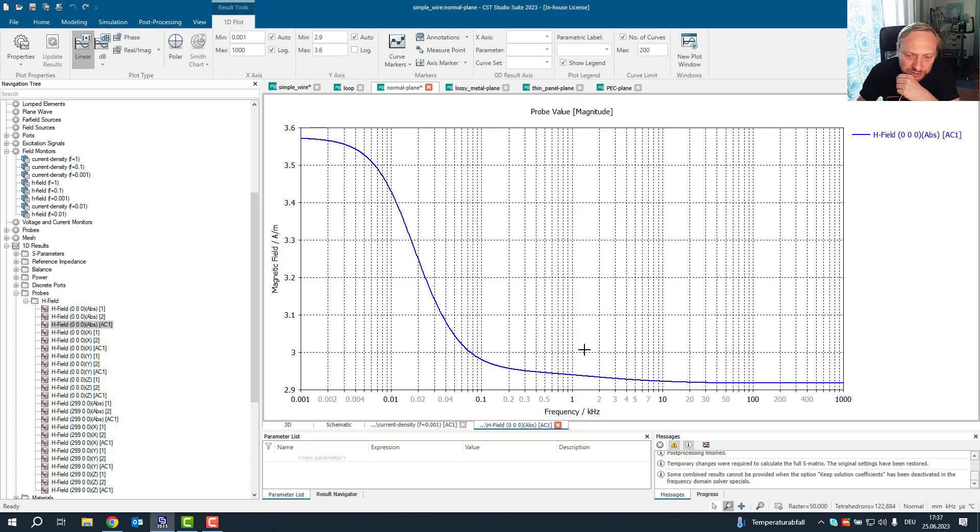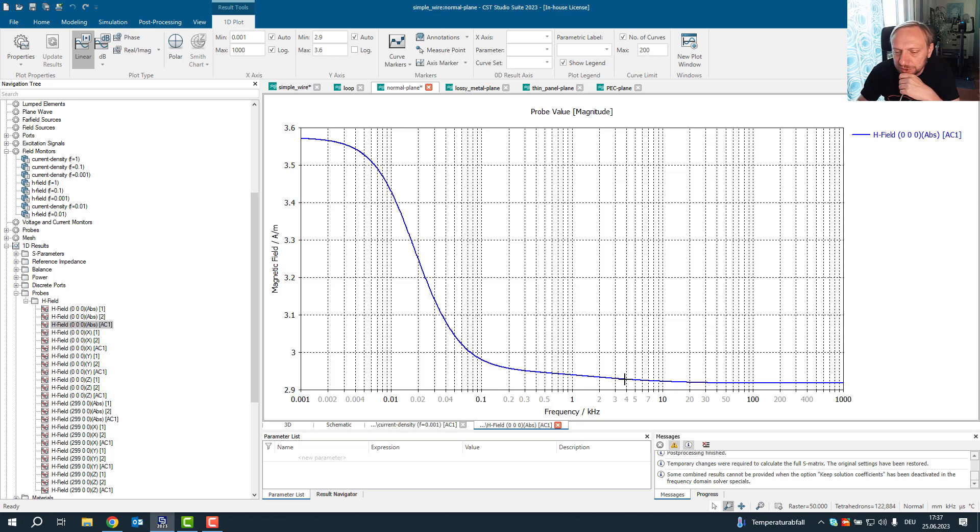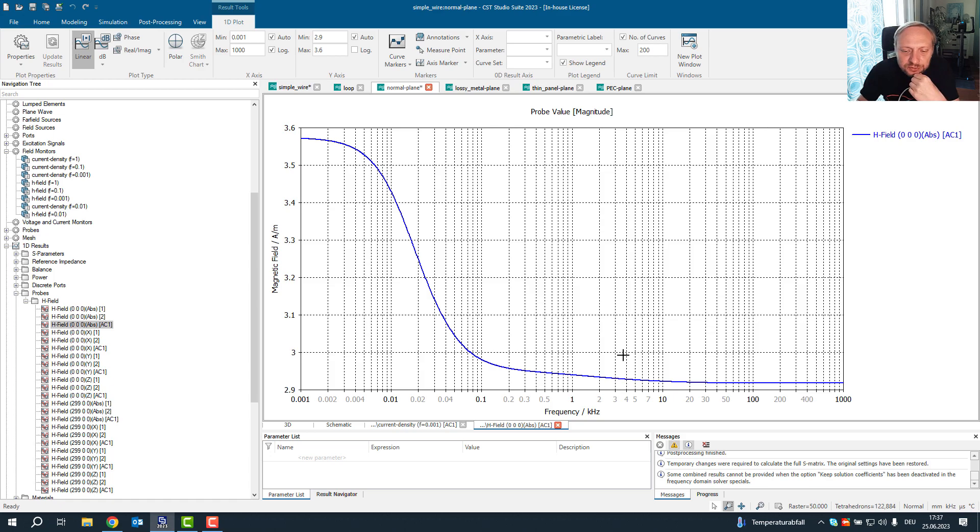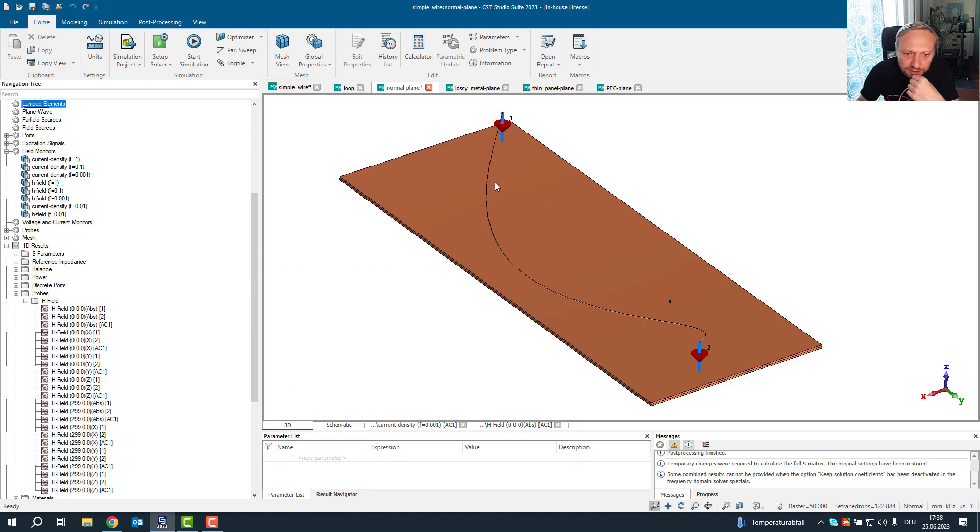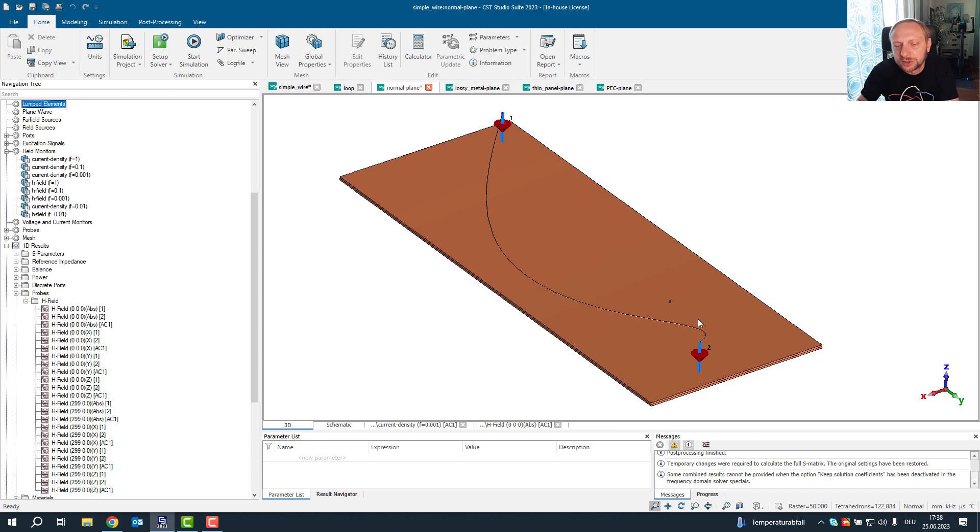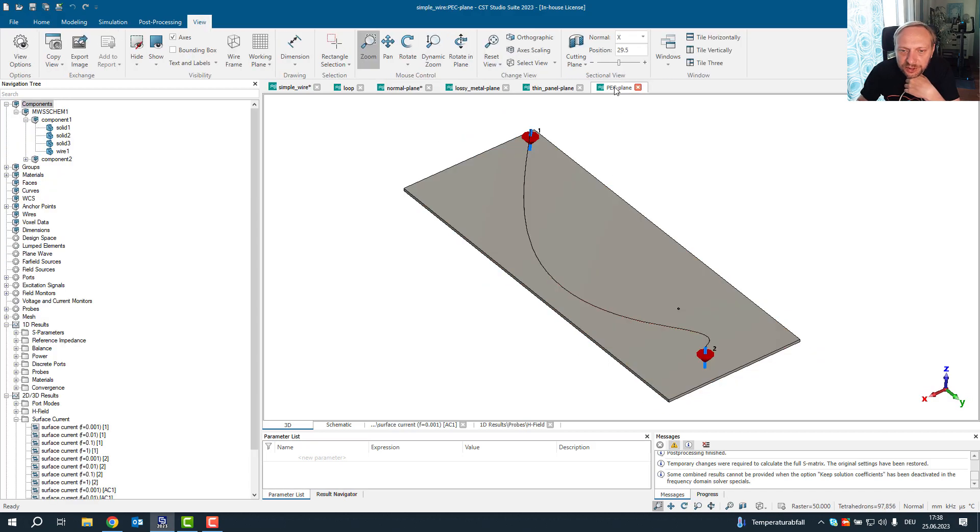So you see that starting at around one kilohertz, the magnetic field is increased. And I wanted to find out why is this happening. So the first thing I did is actually I changed the metallic plane that we saw here, which here is a so called normal material. It's a volumetric conductor. I changed it to a PEC plane.